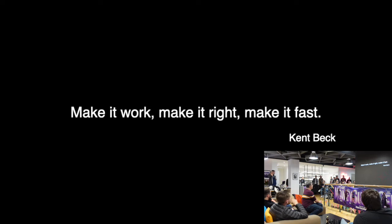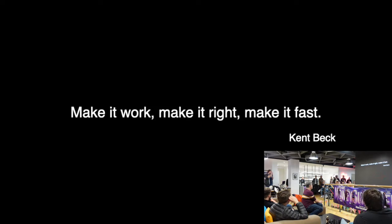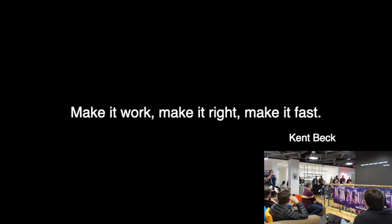Kent Beck said over 20 years ago that when creating software we should make it work, make it right, and then make it fast. Notice the order of operations. If we are abstracting too early, or optimizing too much early for that matter, we will end up doing the same steps roughly, but we will do them either out of order or straight up in reverse.